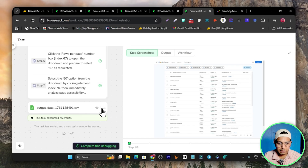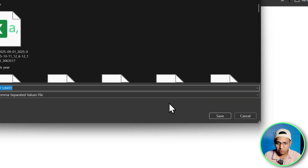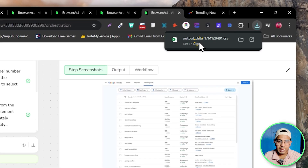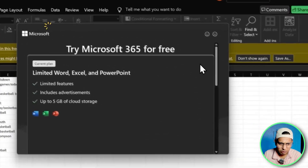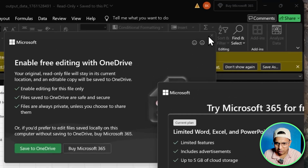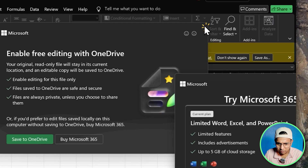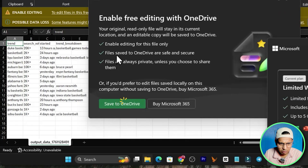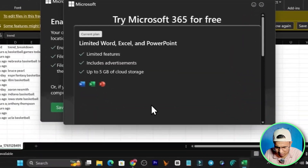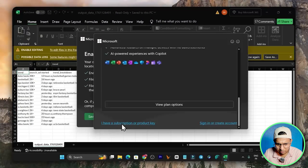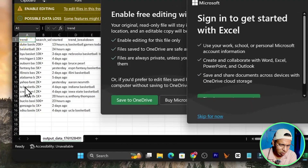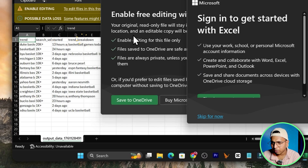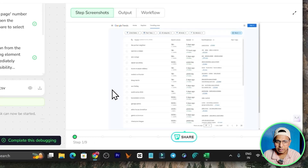Let me download this output data and open it to show you whether it's actually showing all the basketball trending items. Here you can see all the basketball queries, the search volume, the start date, and the trend breakdown. It is working fine exactly as I configured it.